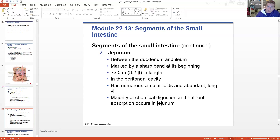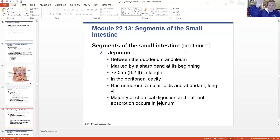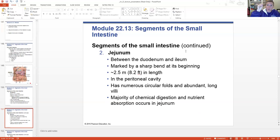The jejunum is between the duodenum and the ileum. It makes a sharp bend at the beginning and is about eight feet long. Located in the peritoneal cavity, it has many folds and many long villi - this is the main site of absorption. After all of the mixing and churning that takes place in the duodenum with all these enzymes mixed in, the chyme continues via peristalsis to move through the small intestine. The majority of chemical digestion and absorption occurs in the jejunum.